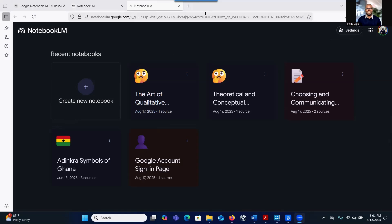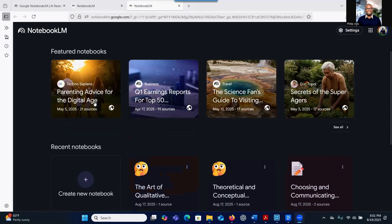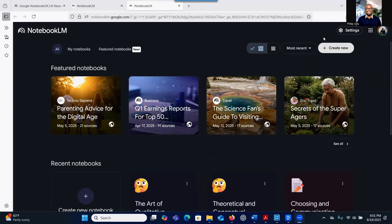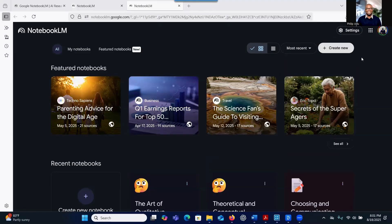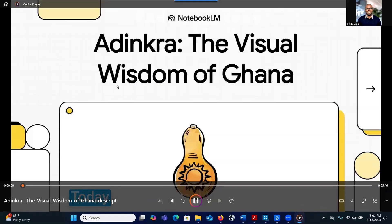So when you go to Notebook LM, this is what you see. They have introduced a new function where you can create videos based on the content that you provide to it. And I'm going to show you some of the videos that I was able to create.